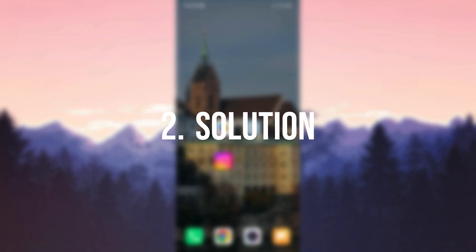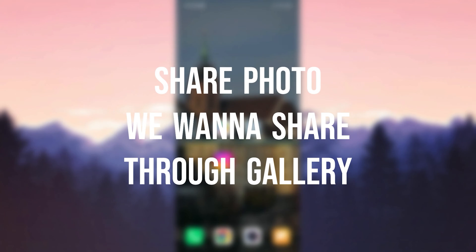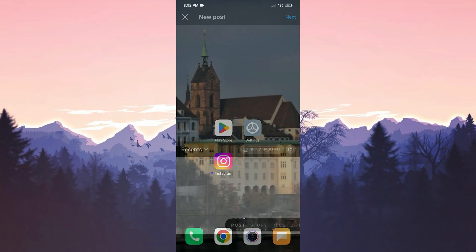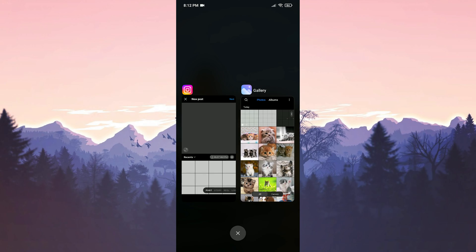The second solution is to share the photo we want to share through the gallery, not Instagram. As you can see, the pictures I want to share are not loading right now.